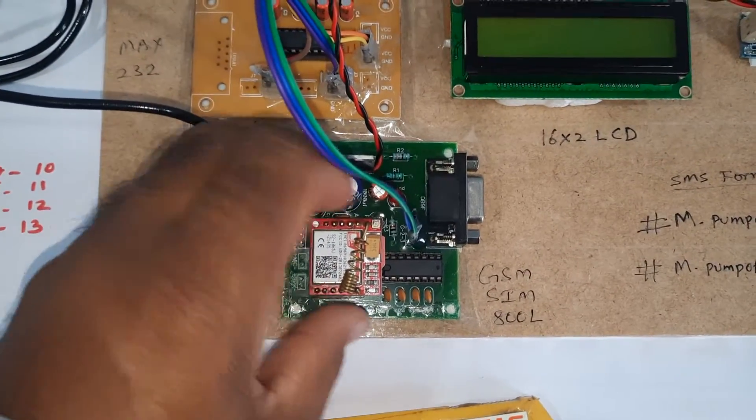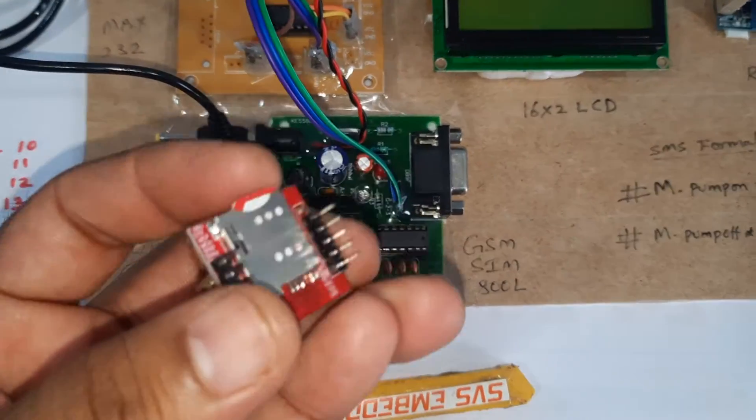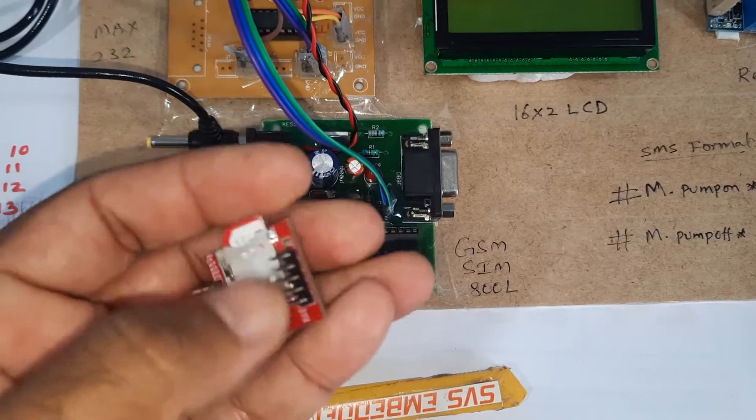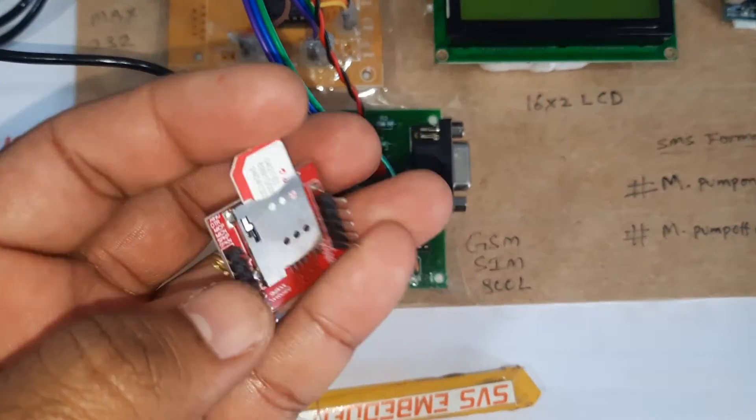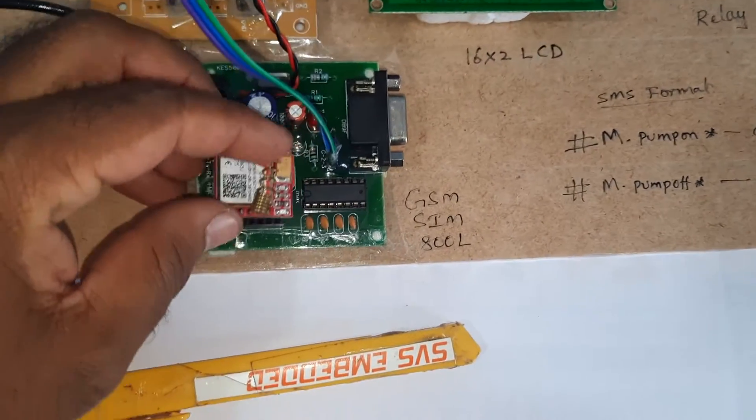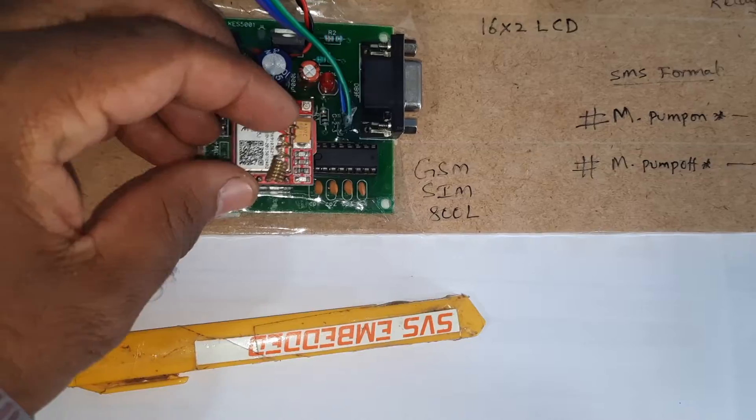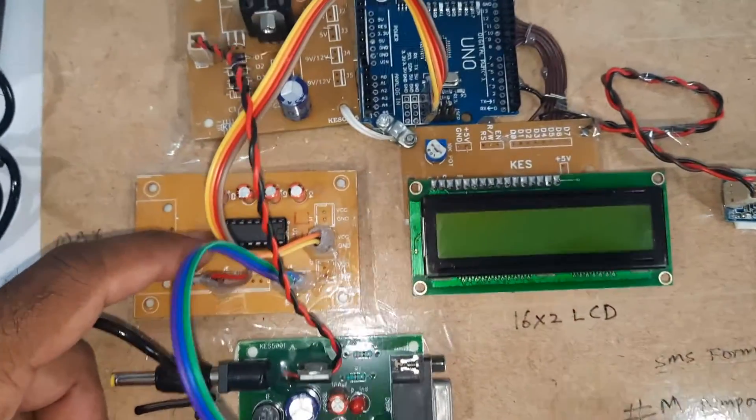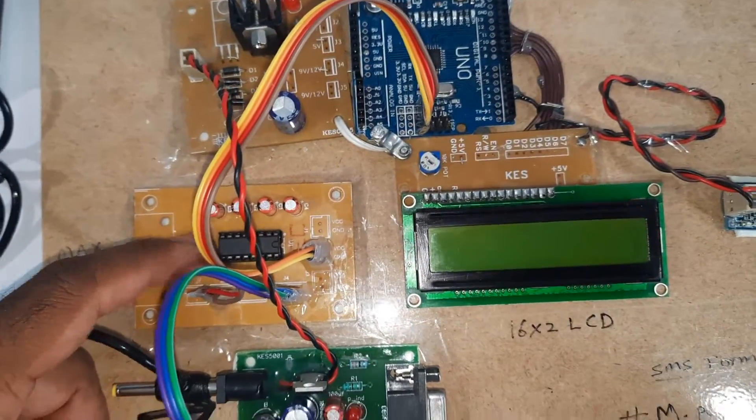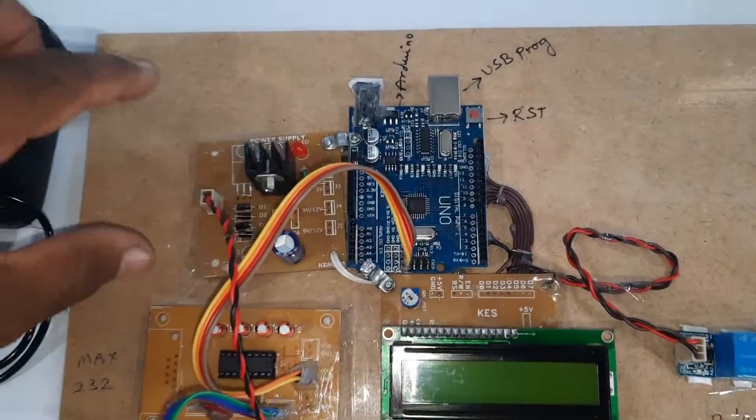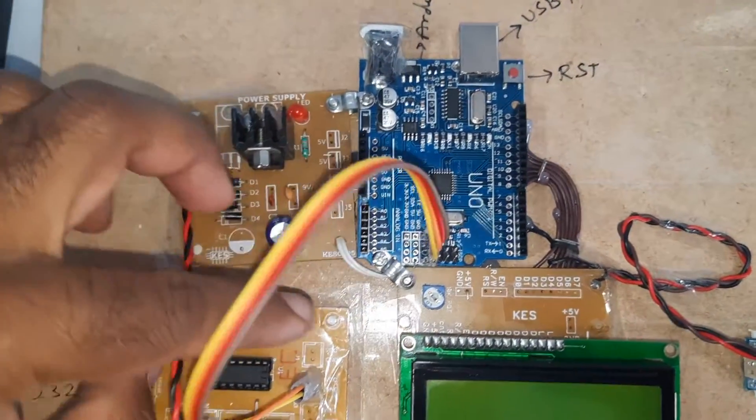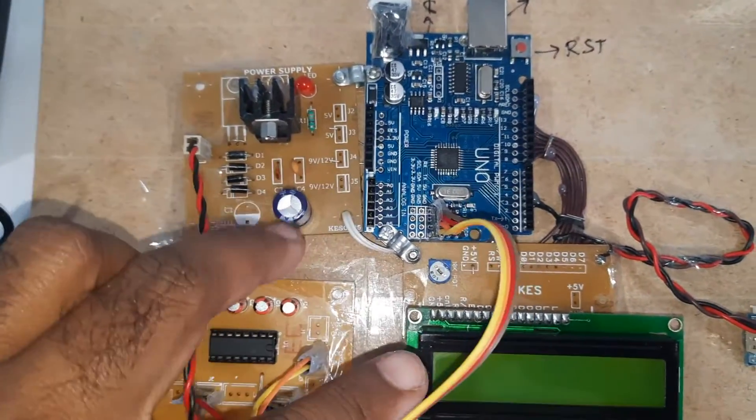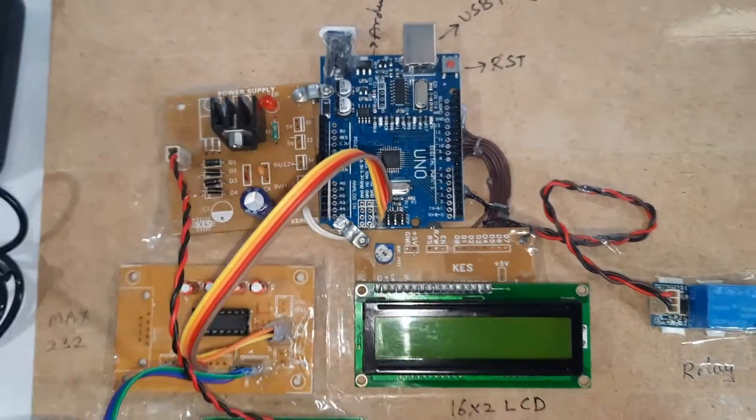For the GSM SIM 800L module, you can use Idea, Airtel, Vodafone, BSNL, or any SIM card. We're also using a MAX 232 IC level converter for voltage level stabilization, along with a bridge rectifier, filter capacitor, and 7805 regulator.